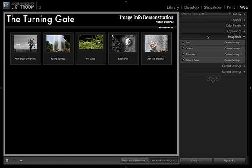One of the things I get a lot of questions about from users of my web galleries for Lightroom is how to edit or customize the information that's used for titles, captions, and other image info items here in the Web Module.